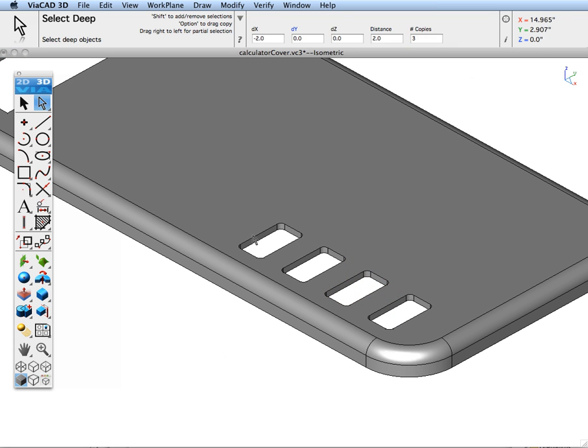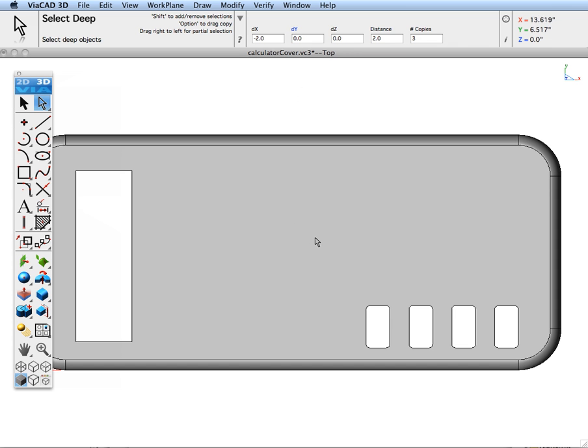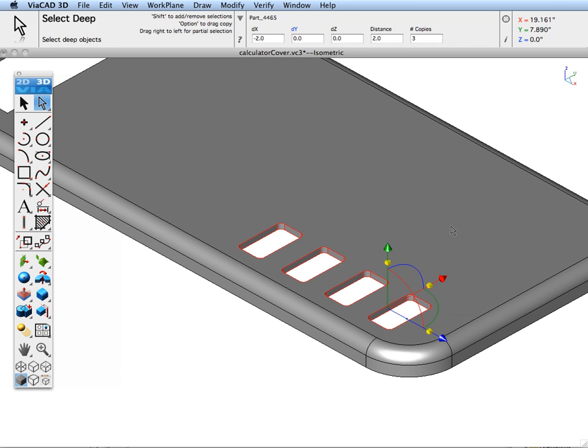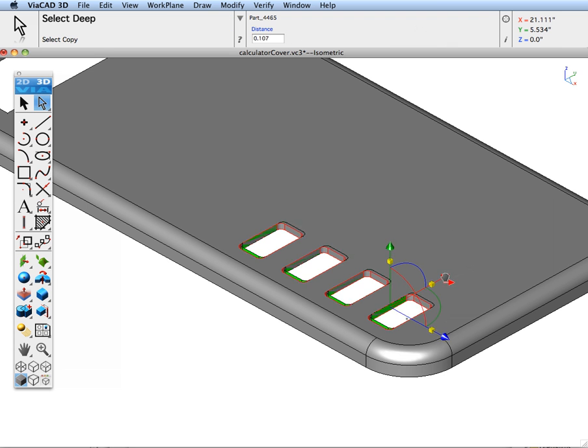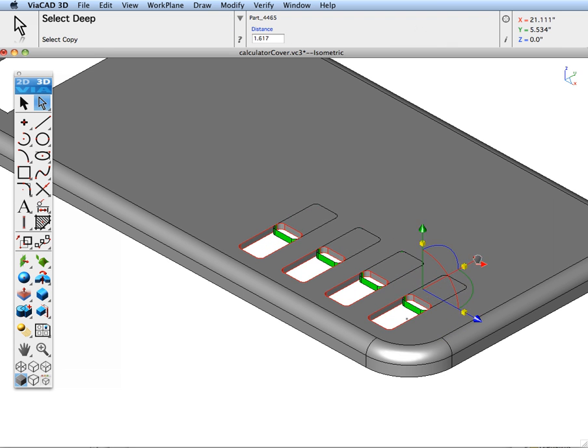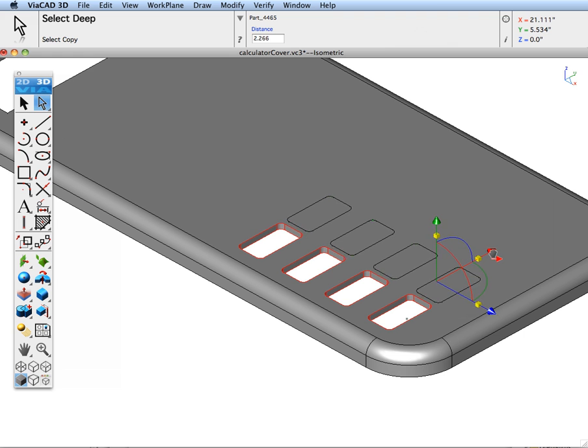Now let's go ahead and select these four cutouts, go into the top view while in deep select, and again we'll hold down our option key, grab the red arrow this time to translate.